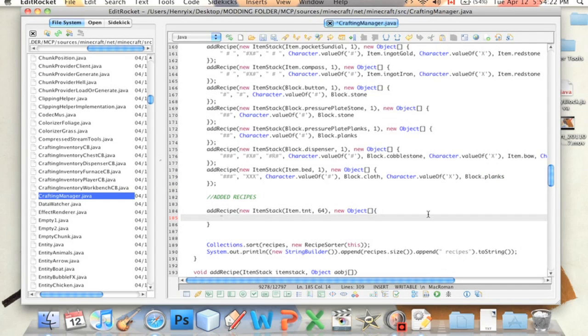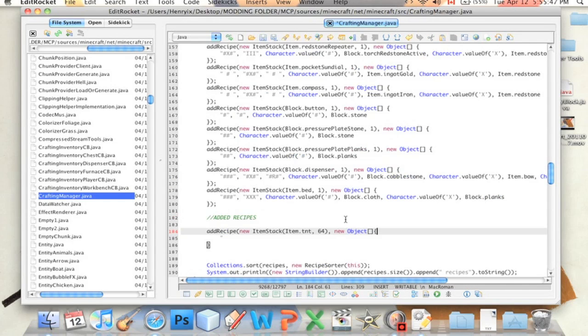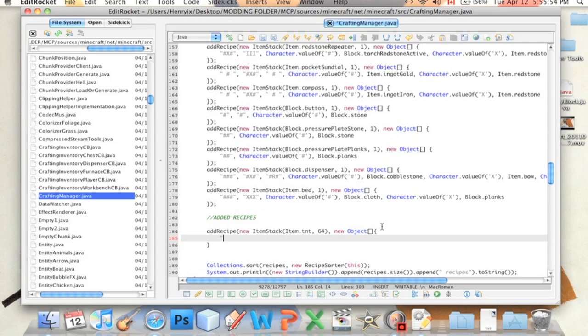And wherever you see an X is where a plank will go in the crafting grid. I hope that makes sense. Please ask if it didn't, because if you don't get it, you'll get it just by playing with it. So to make this, we're going to say, I don't know, think of a recipe, guys. Let's use dirt.